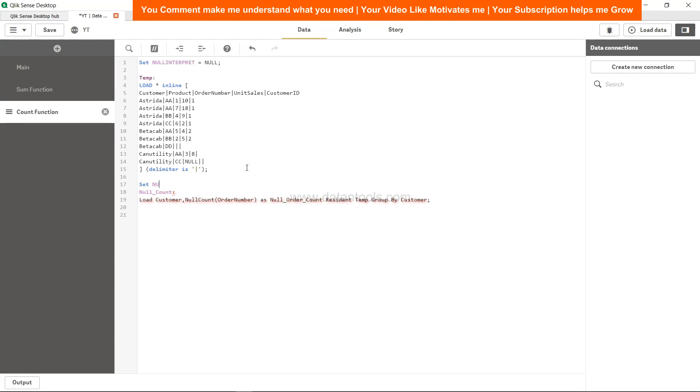And once you are done, you need to again set null interpret equals to nothing, then semicolon. This way you can specify if null is a space or null is a blank or null is anything, then you can specify how you need to interpret the null.